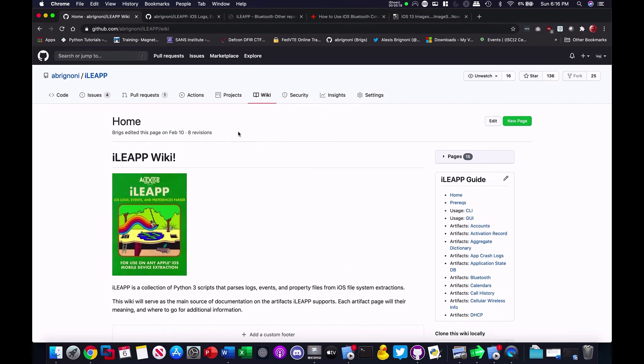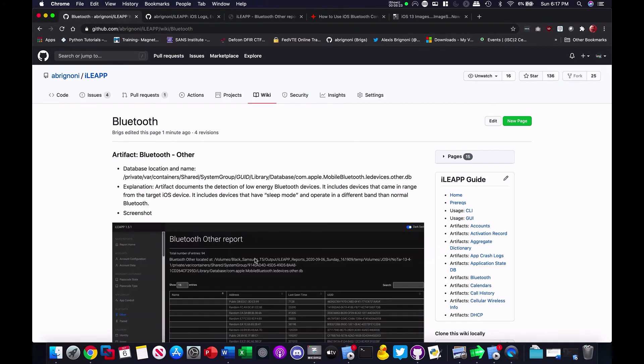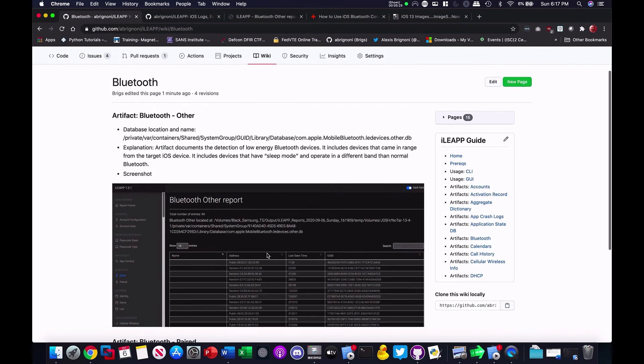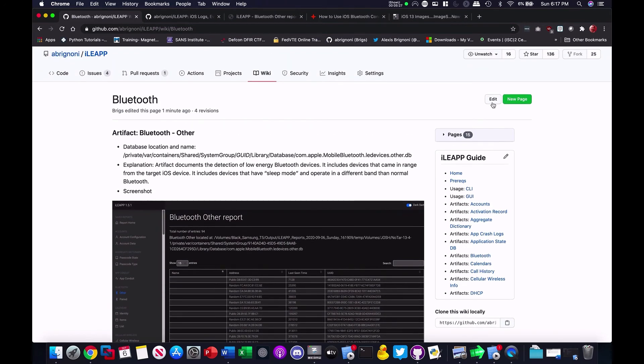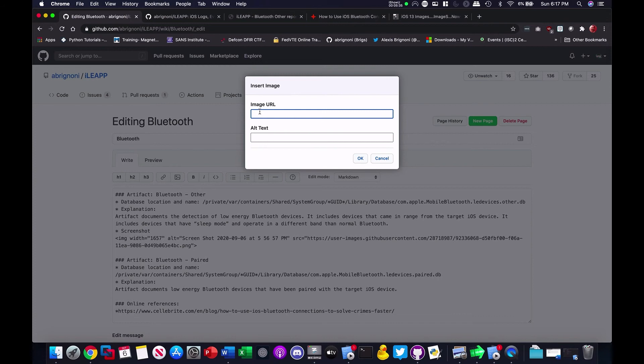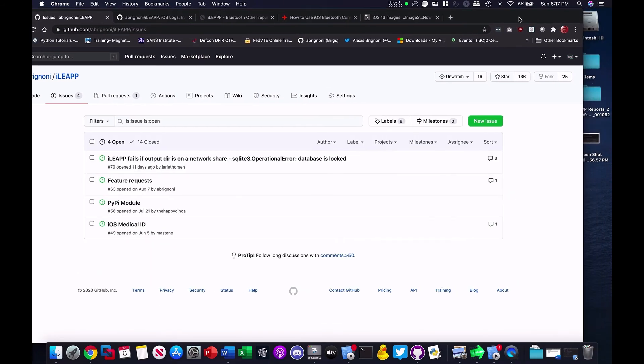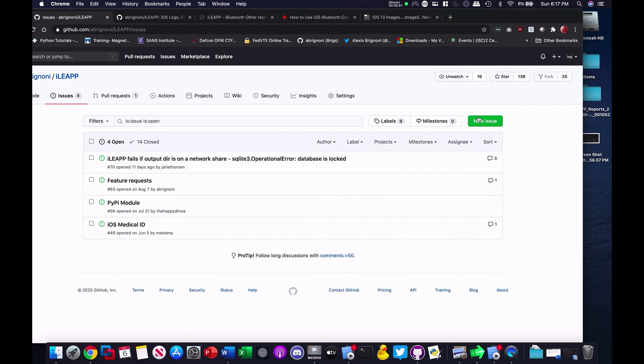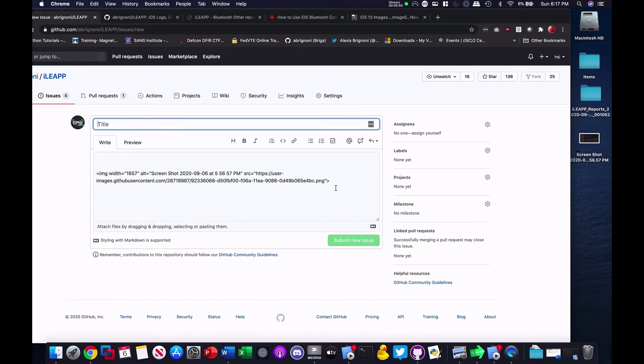Lastly, I want to show you a way of adding images because it might not be really clear by using the edit button. So, if you use the edit and hit here the images icon, it will ask you to provide a URL for the image you want to show on the wiki. And that's something that I don't like doing. So, the way I do it is, it's a little bit hackish, but it works. I go to the issues section for this repository, and then I hit new issue, but I never really, really go through and open a new issue.